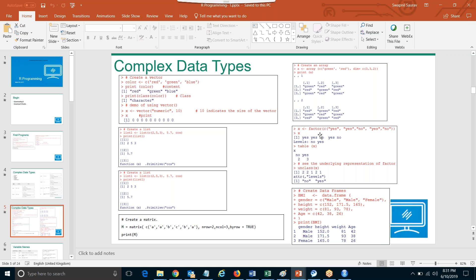It's a collection of more than one values, but the values must be the same data type. Then we spoke about list. In list, it is similar to vector, but here you can have multiple data types, like matrices or functions. And it can also store vectors.